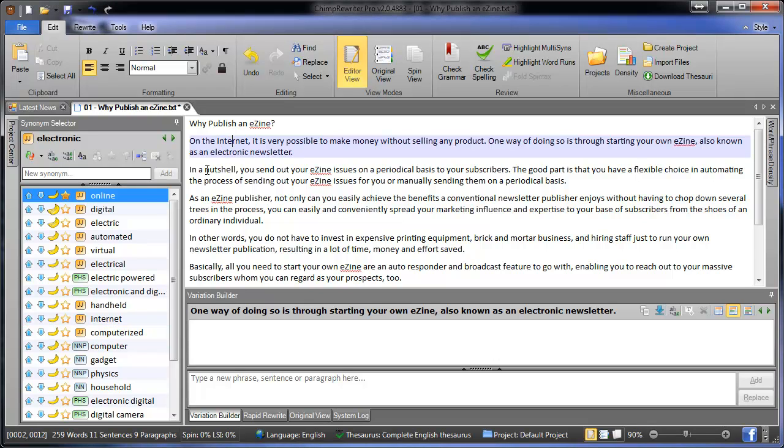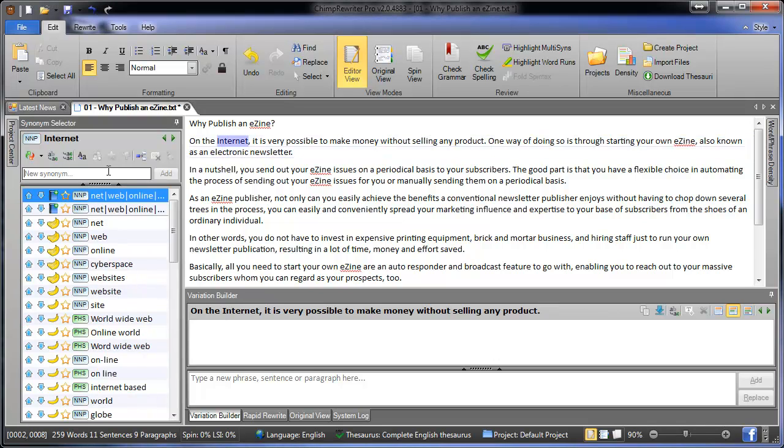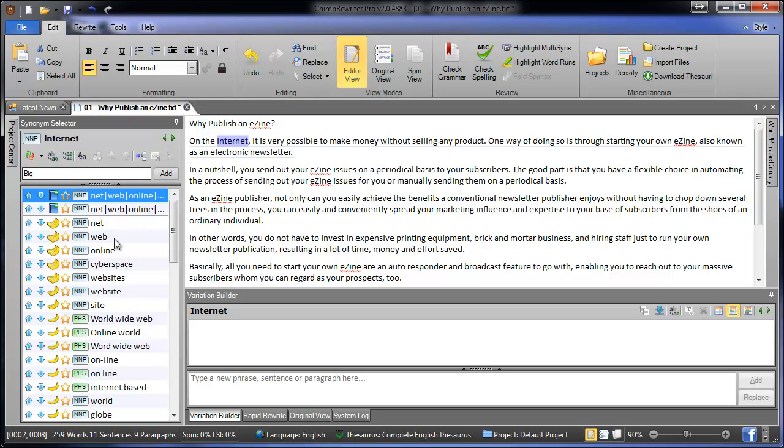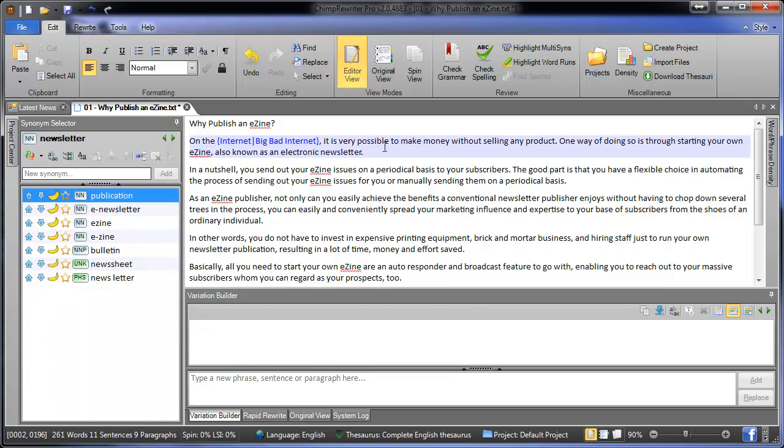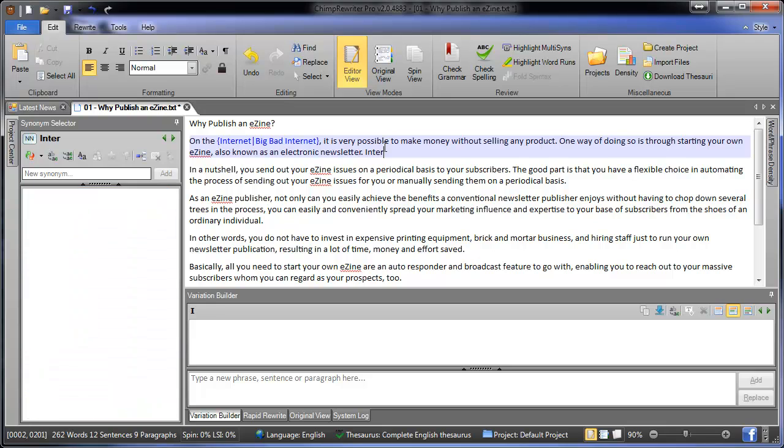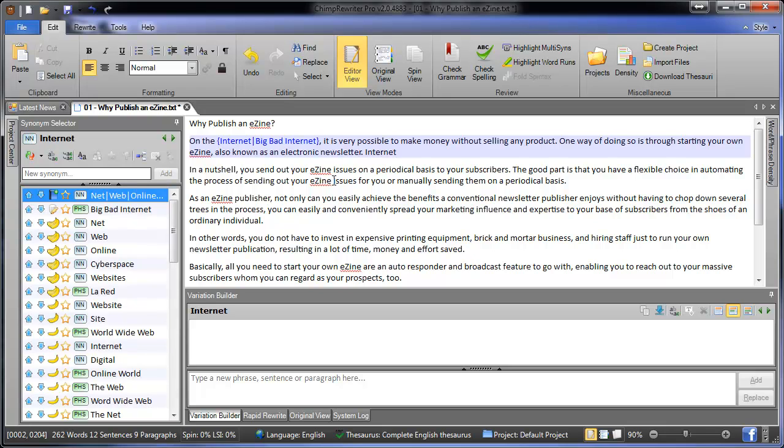And finally, if you cannot find the synonym that you want in this list, you can add it using this box at the top. You can either click Add and press Enter and there it is. Just like when we favorited, it will show up for each instance of that word in the article.